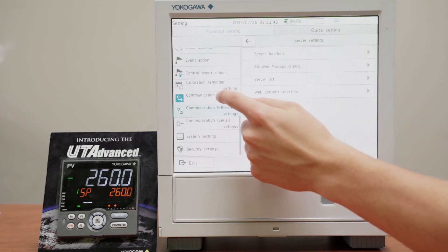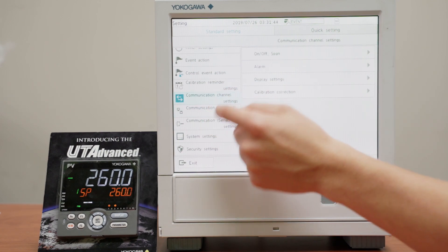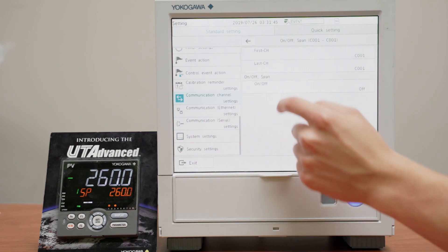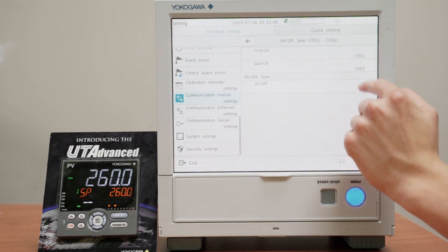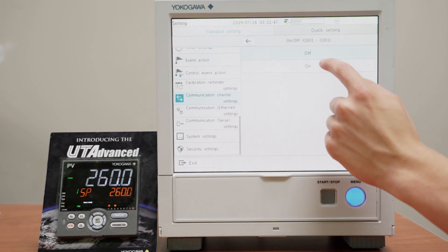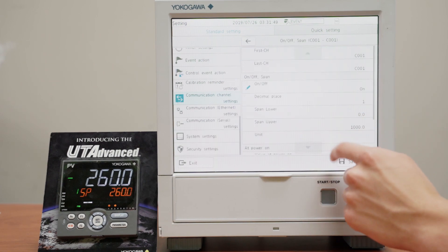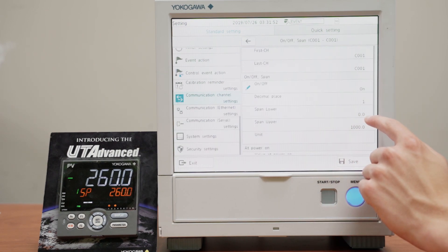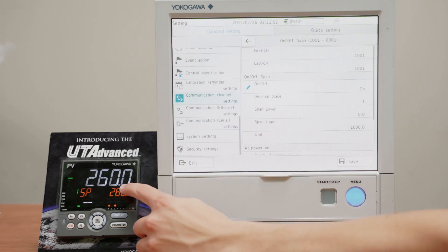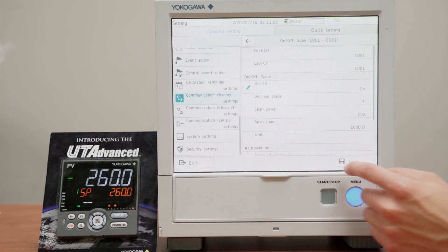Now go into communication channel settings, and make sure channel 1 is on. We're going to only have this set as one decimal point, because it's only transmitting one decimal point, and we'll save that. It'll also be dependent on your device.